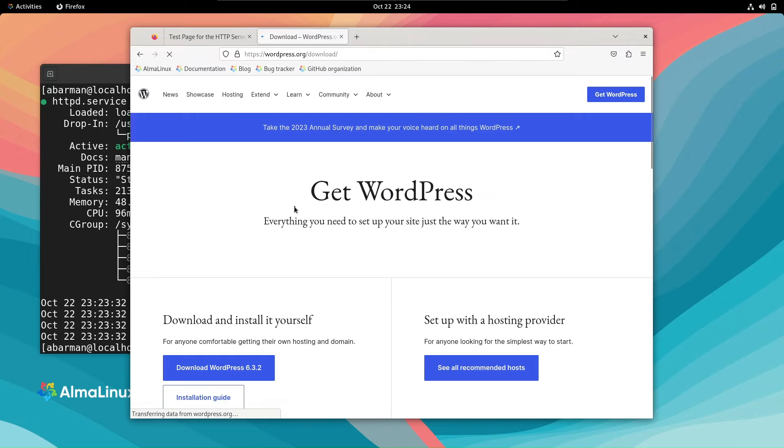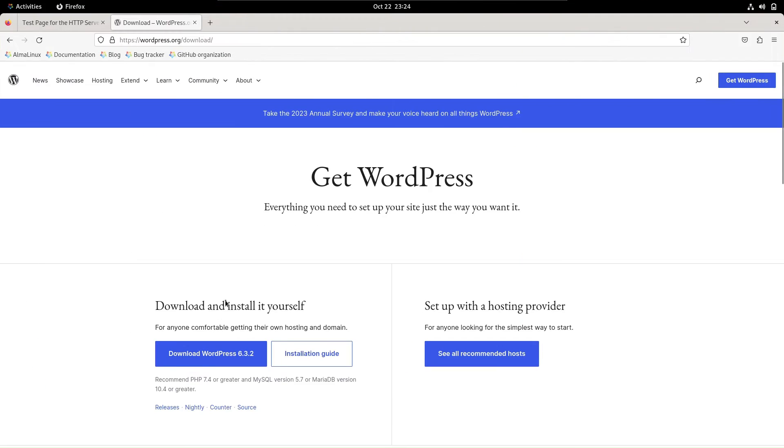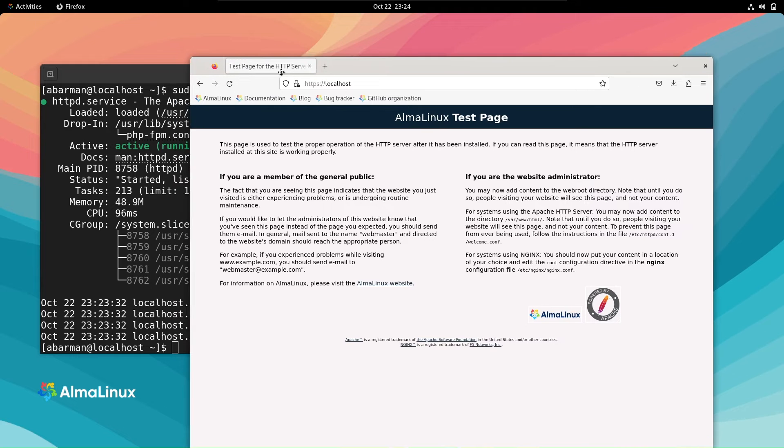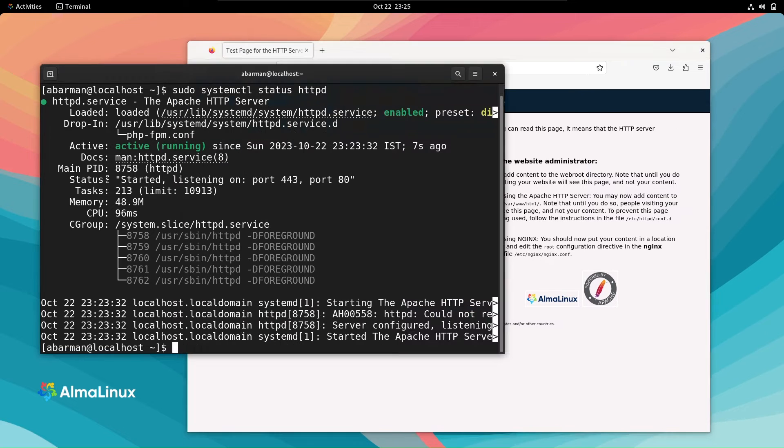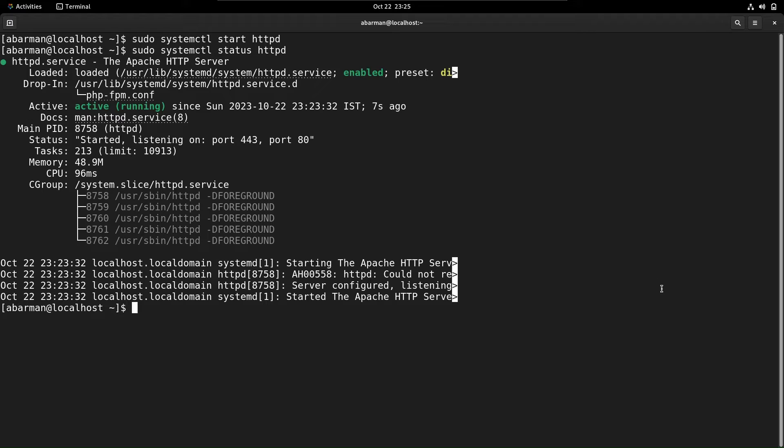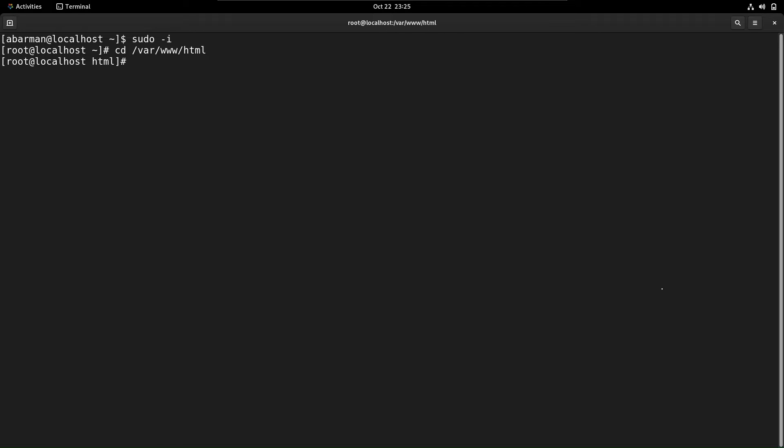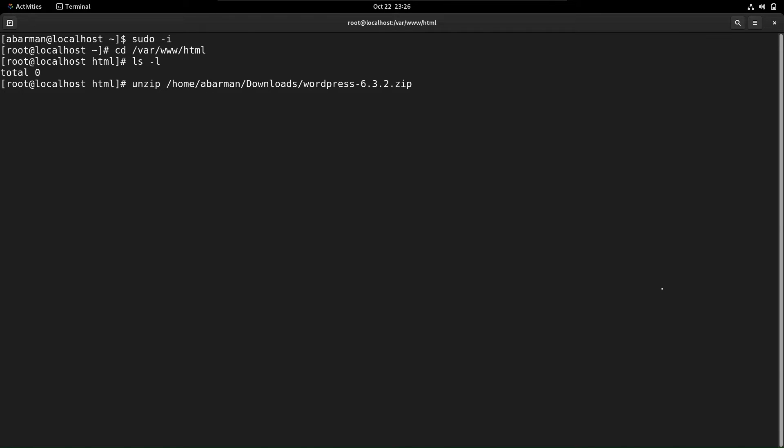After downloading, go back to the terminal and navigate to the default website folder using cd /var/www/html. Check for any existing files and remove them if found. Now, let's decompress the WordPress zip file and move all the files to the html folder.